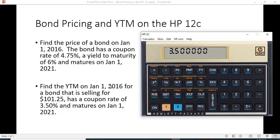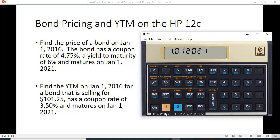You put in the dates the same way: the first date 1.012016, then 1.012021. Then you hit the function key and calculate YTM, and we get 3.227%. Again, in this case the bond is selling above its par value, so we know the yield went down.